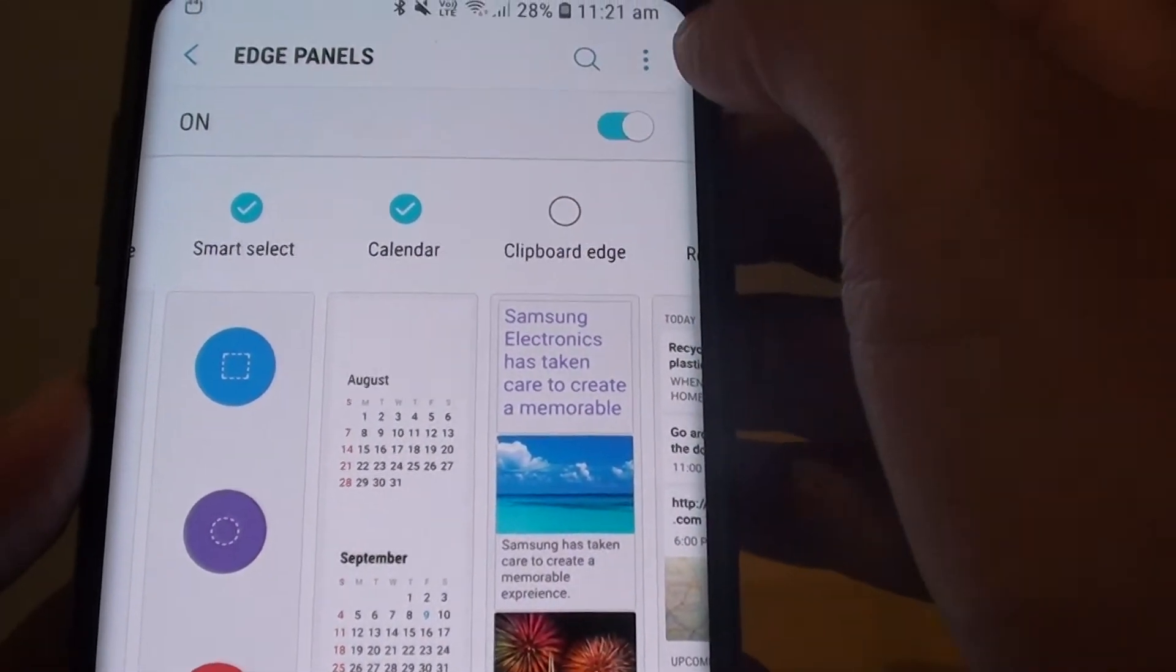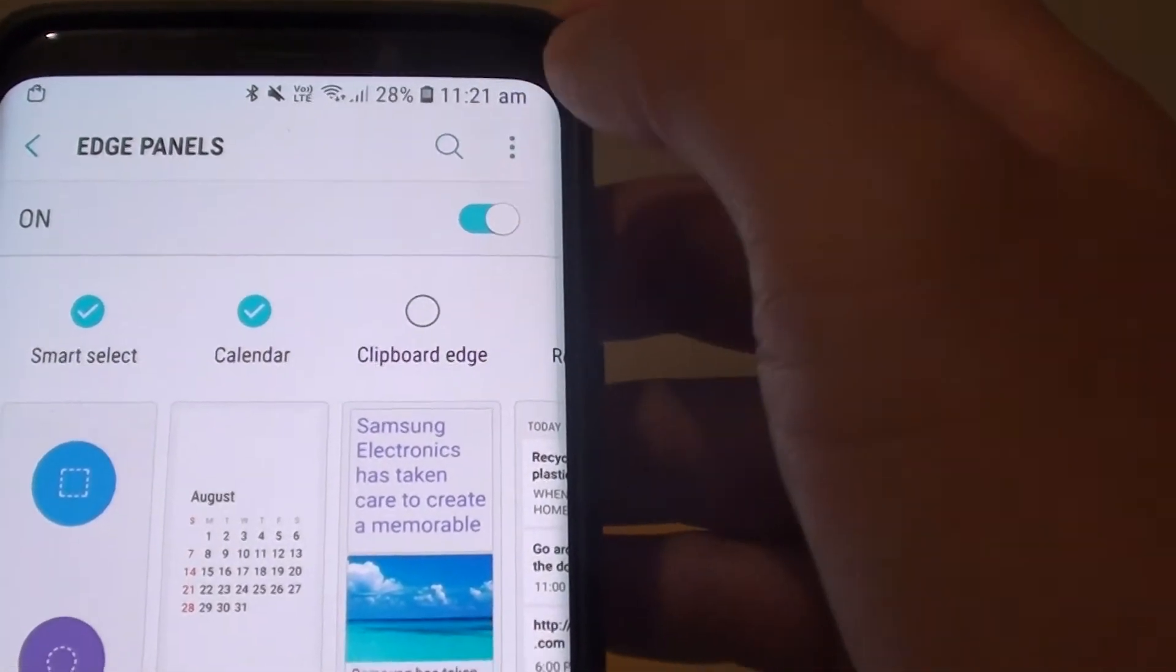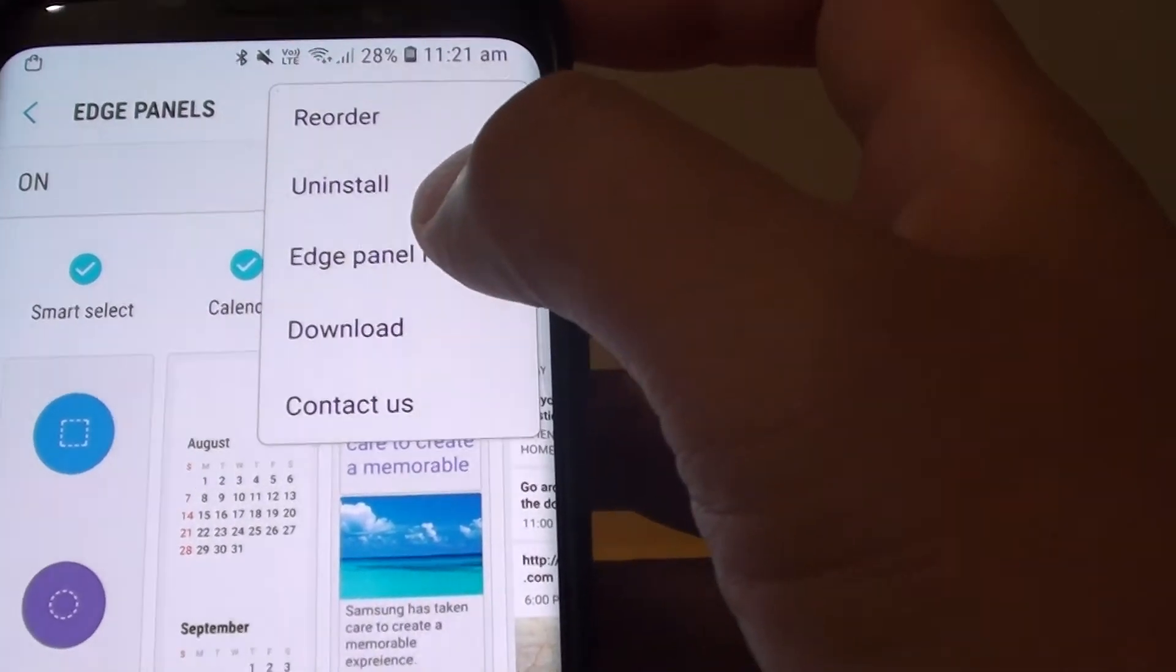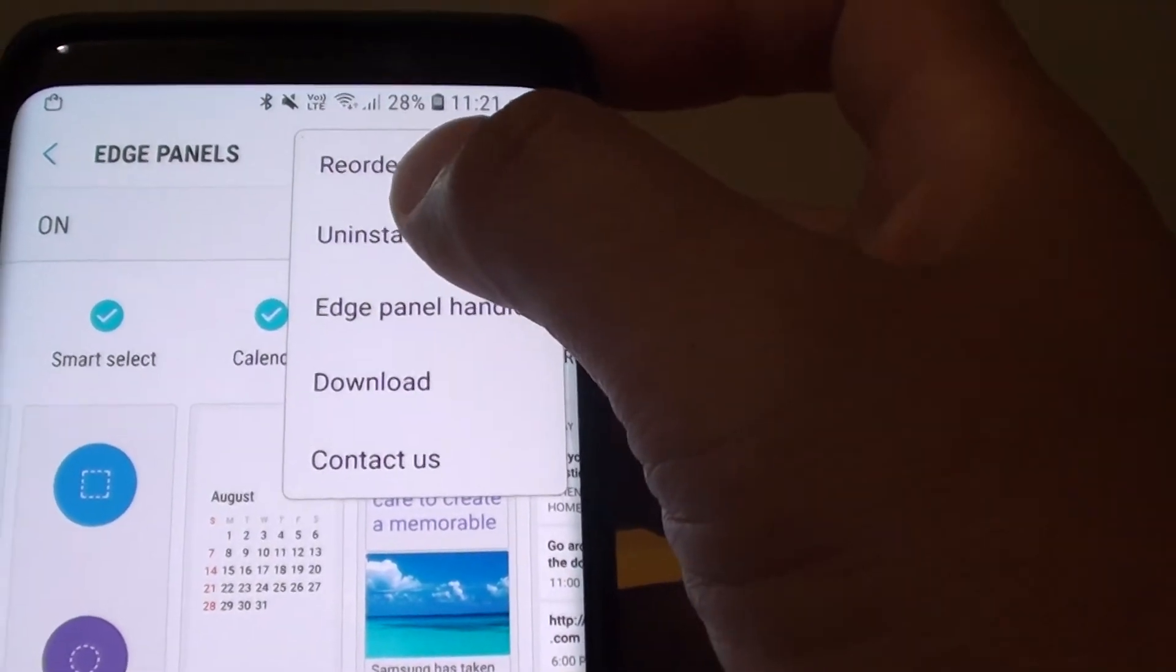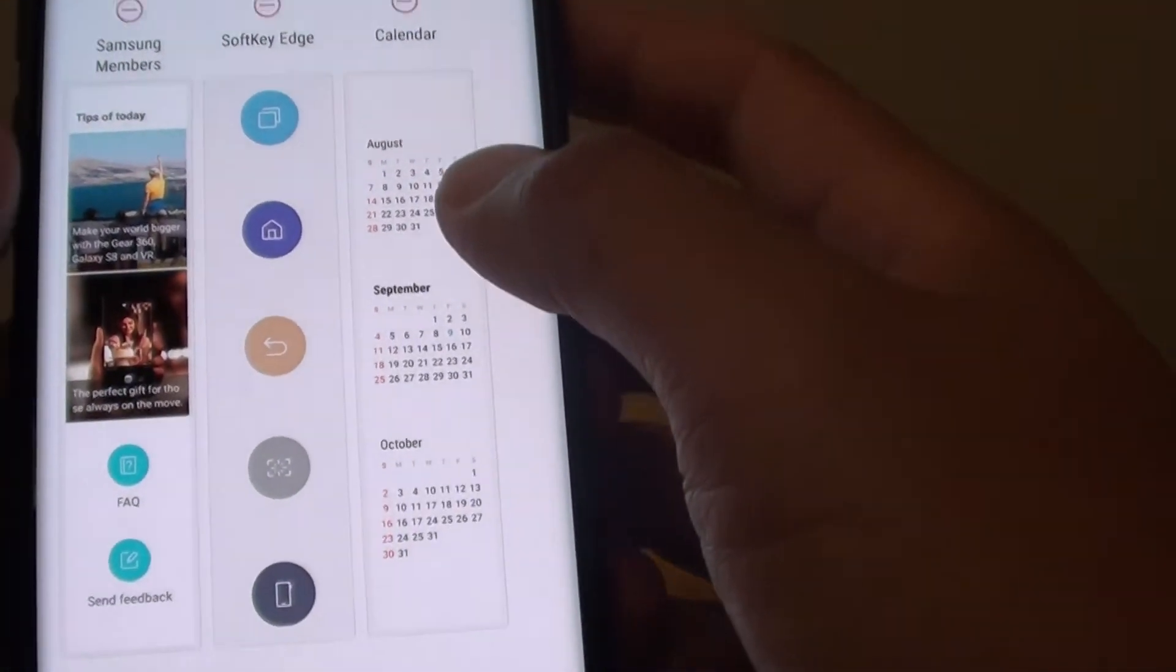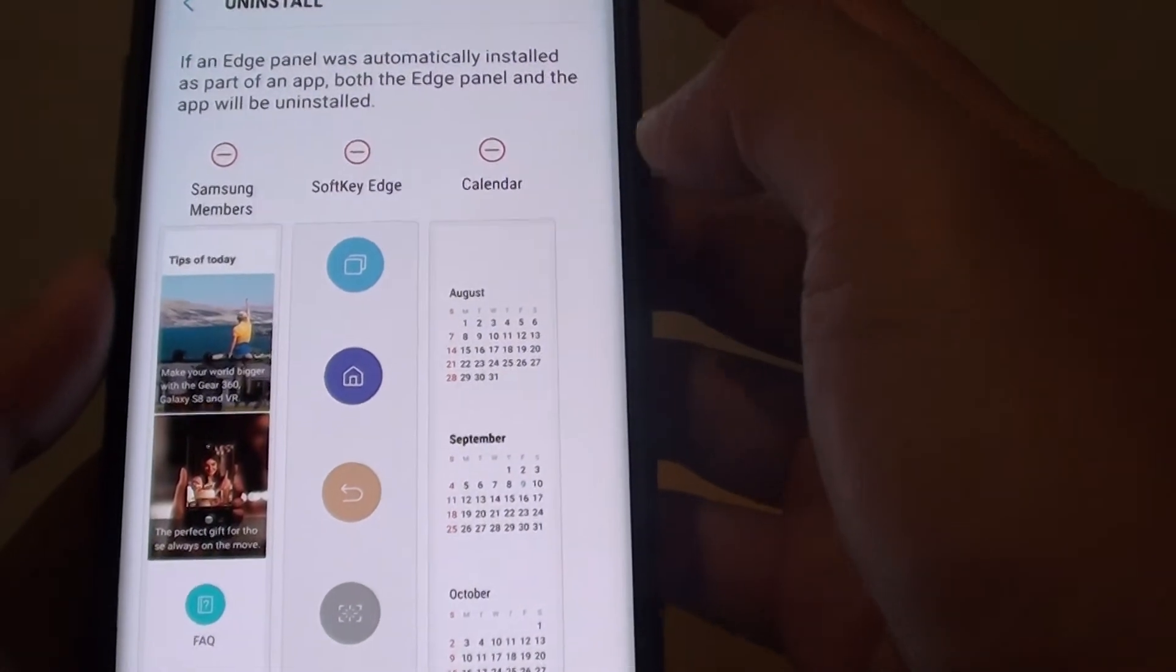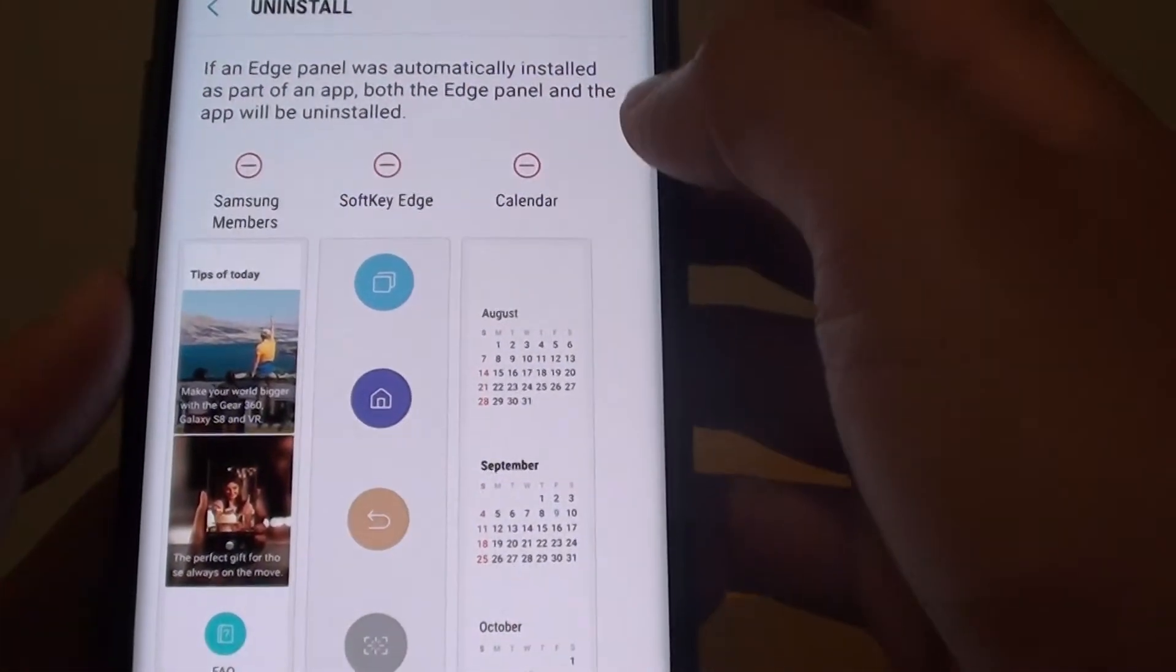And if you want to remove it. So we can tap on the menu key. And then tap on uninstall. And here you can select the app that you want to uninstall.